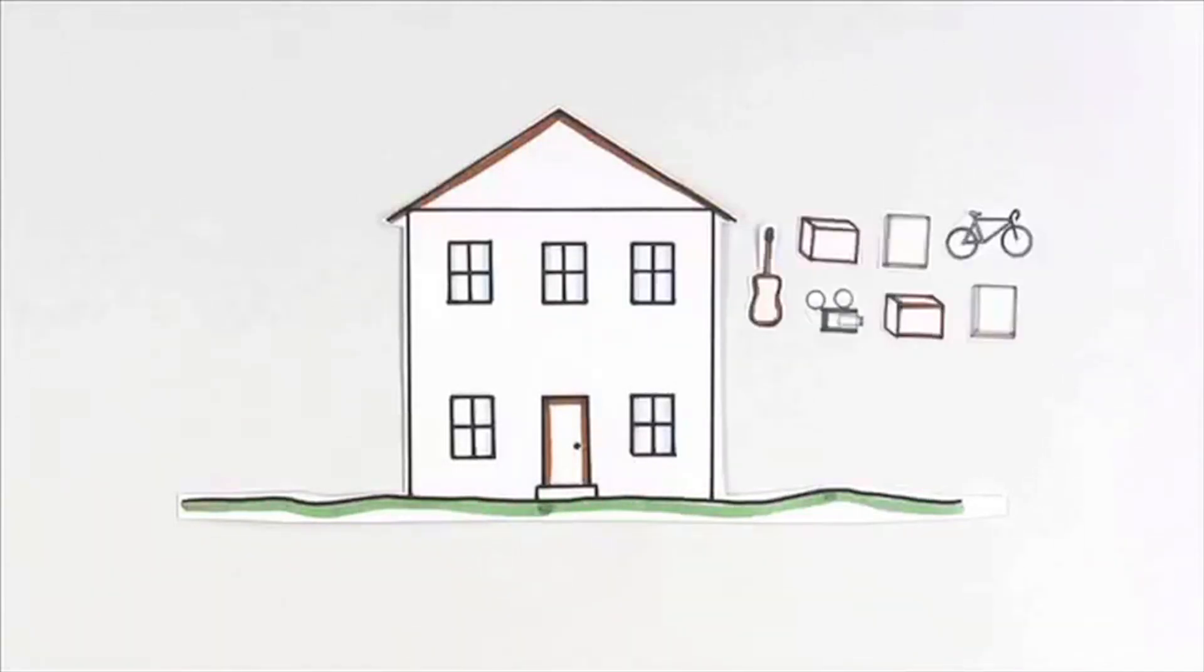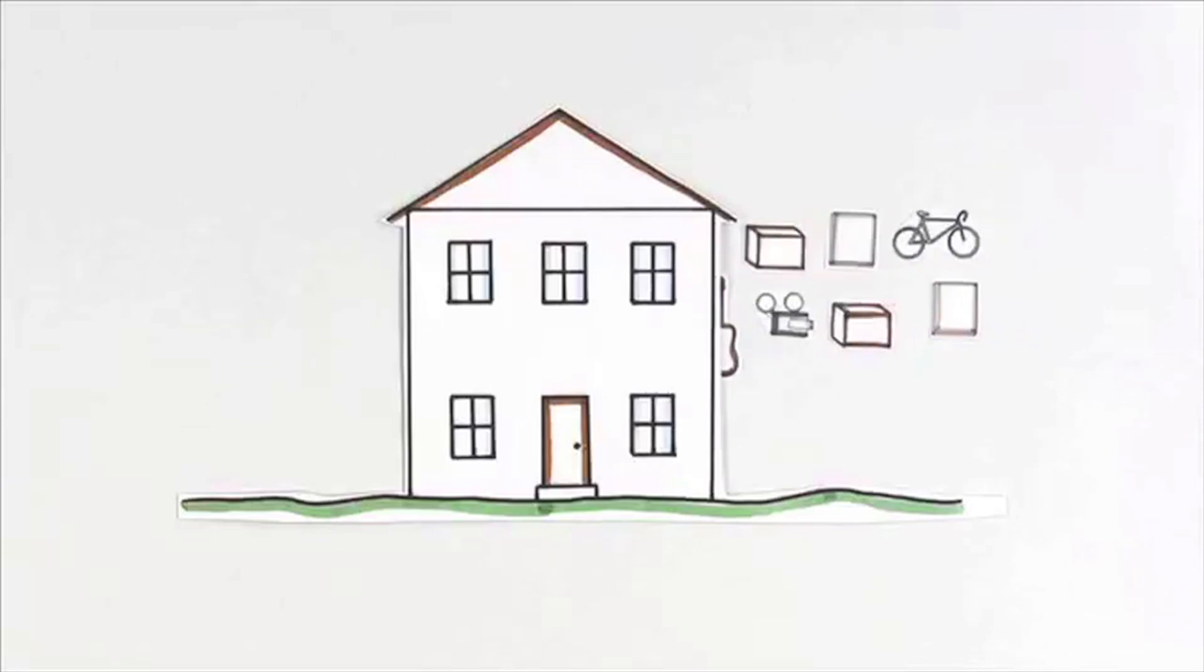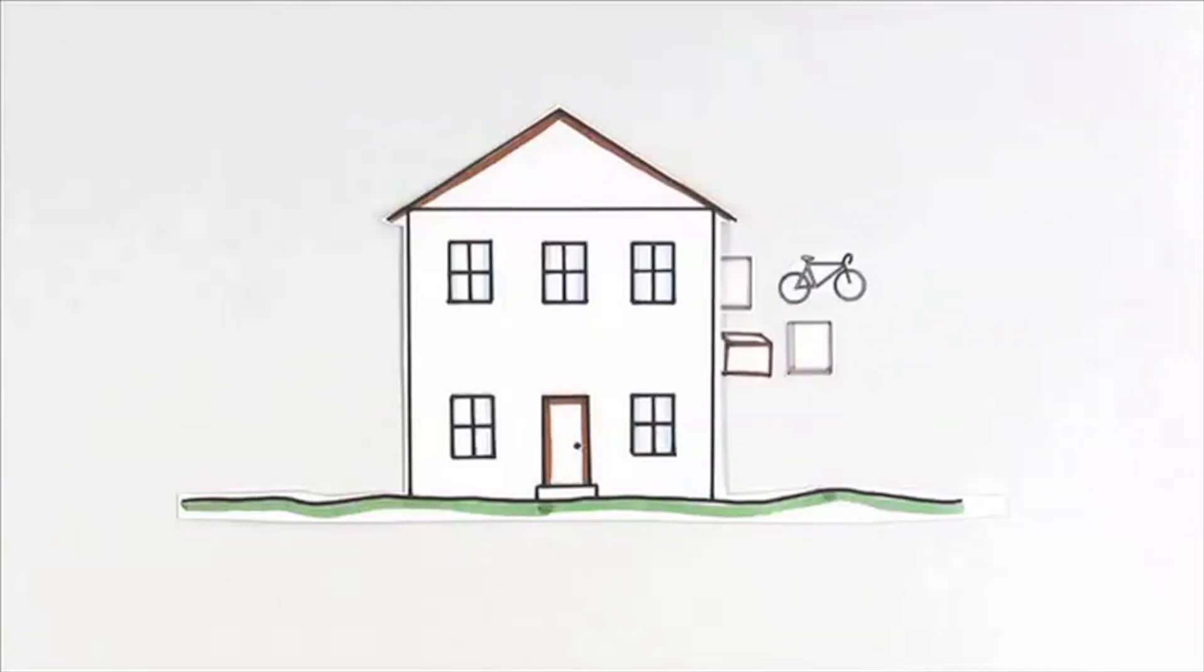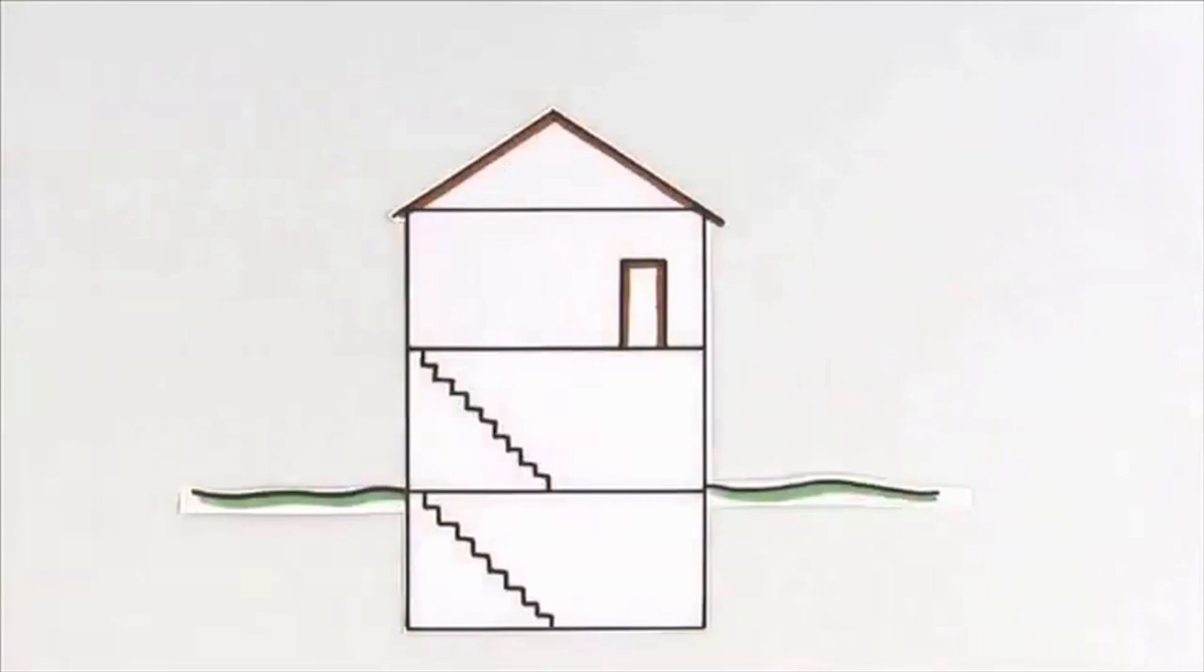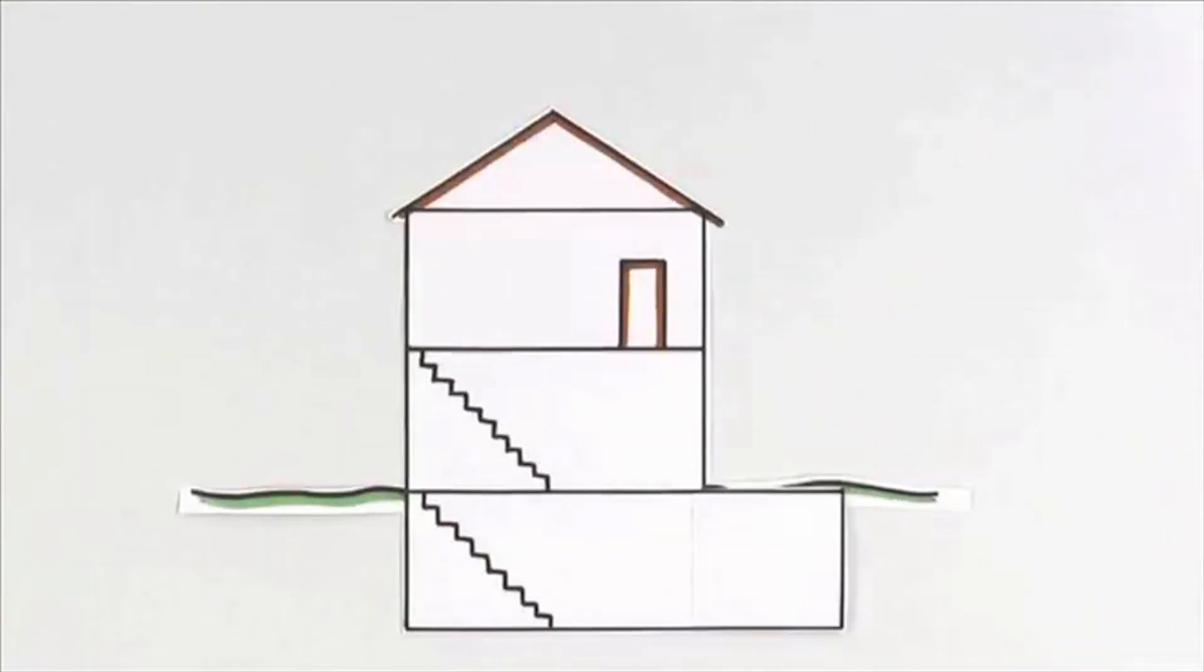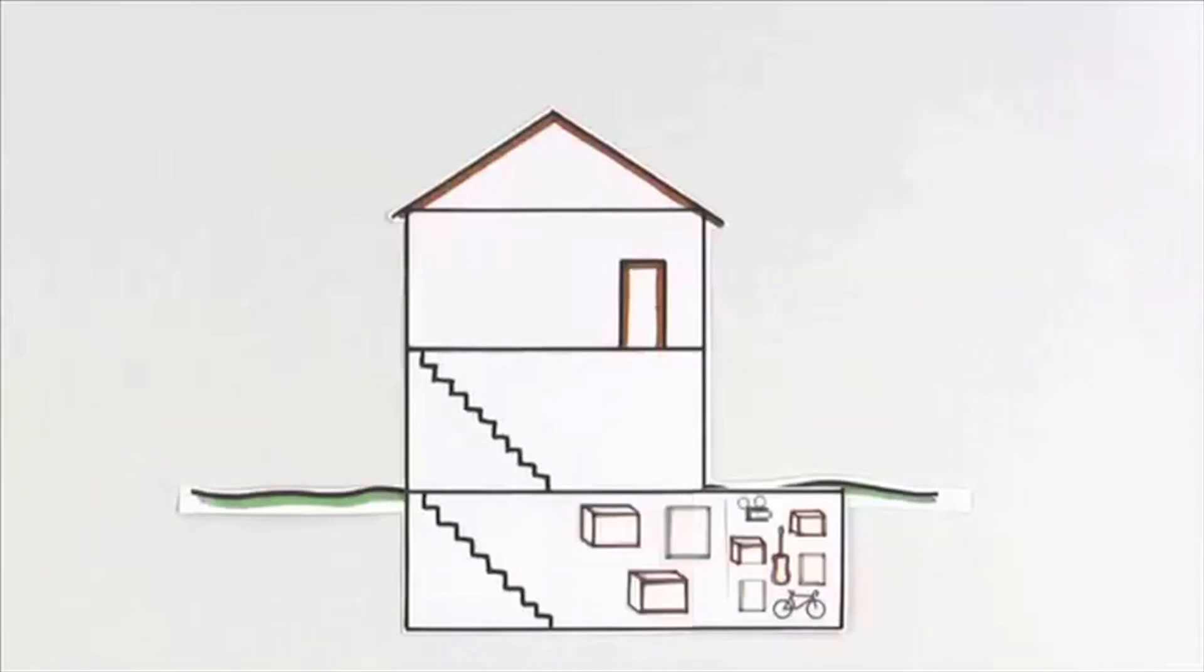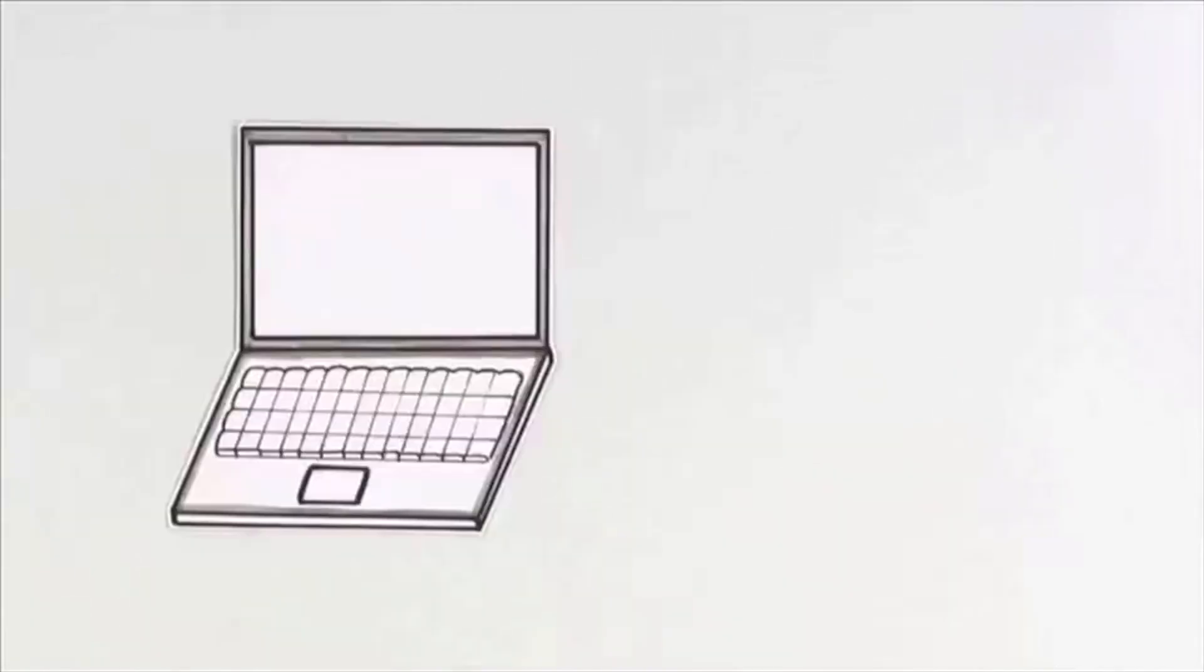One of the great things about living in a house is that you have room for all of your stuff. In fact, many houses have basements that become the perfect place for storing things you want to use later. And the bigger the basement, the more you can store.